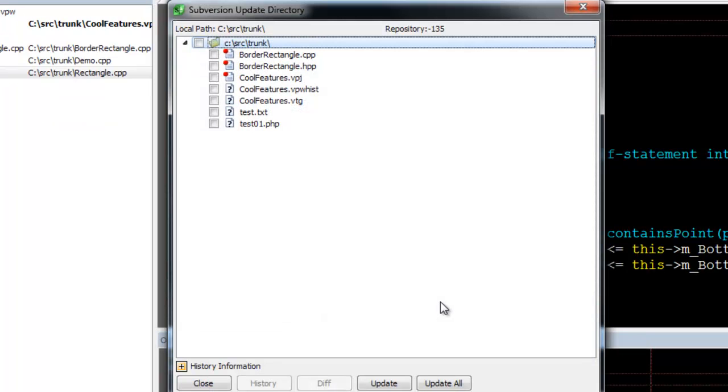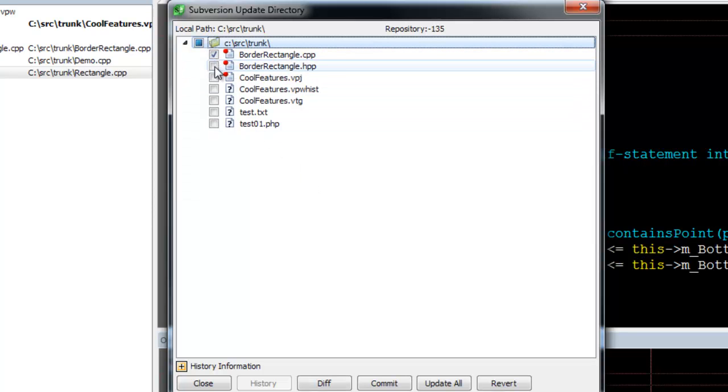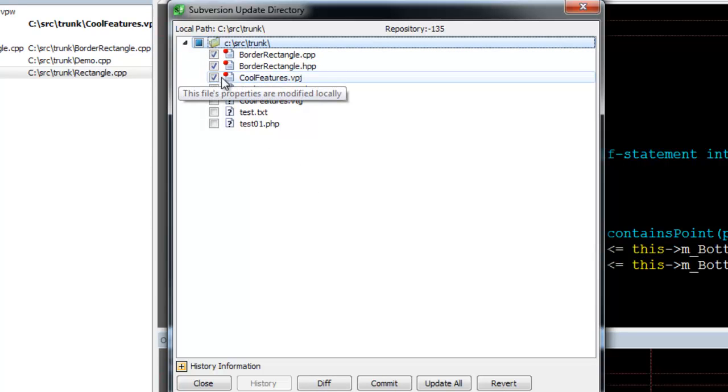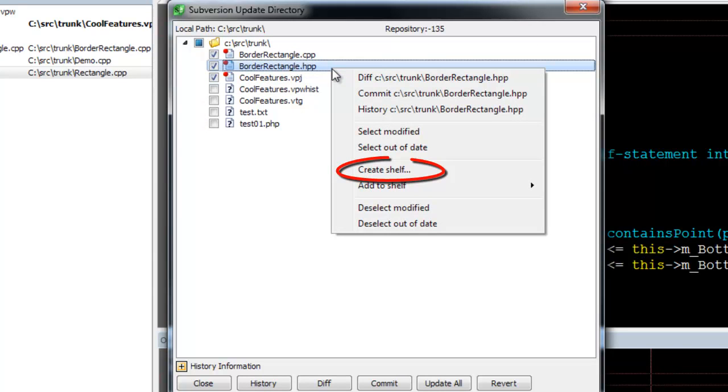When the Compare dialog comes up, select some modified files. Then right-click and select Create Shelf.